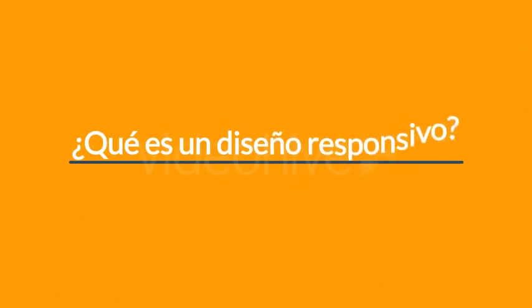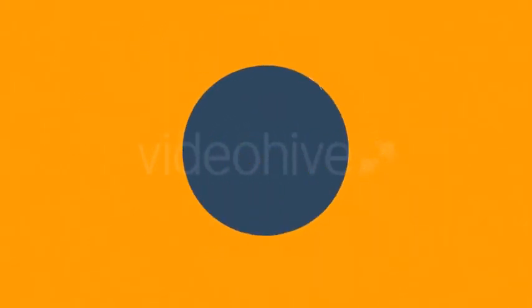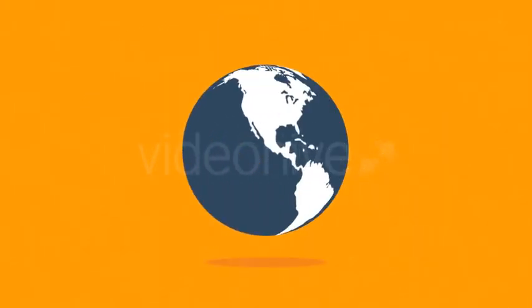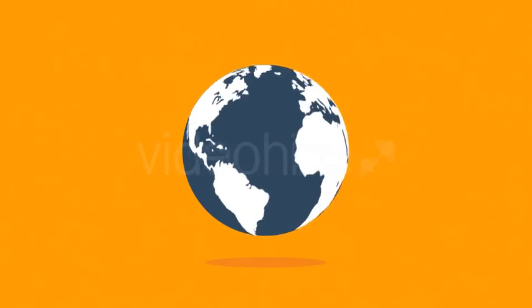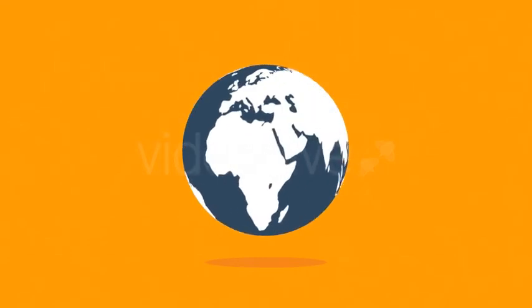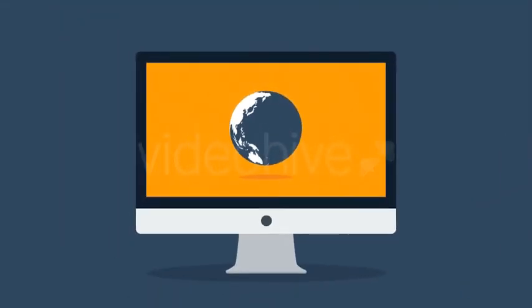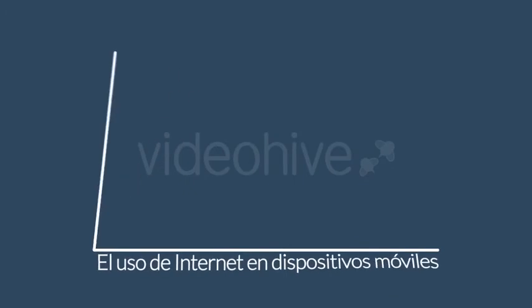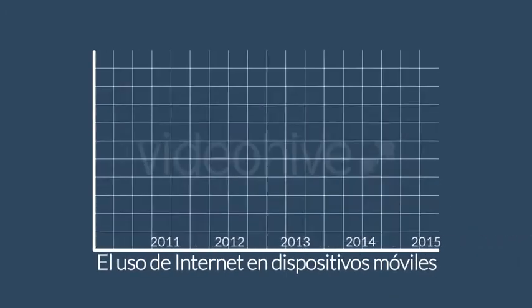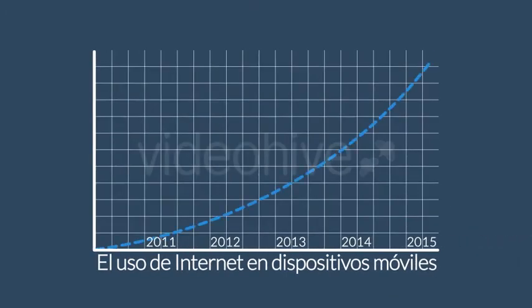Así que se está preguntando qué es un diseño responsivo. Bien, en el mundo de hoy internet es uno de los medios de comunicación más importantes y la internet se usa principalmente en computadoras de escritorio, verdad? Pero espera, qué hay de los dispositivos móviles, teléfonos inteligentes y tabletas?